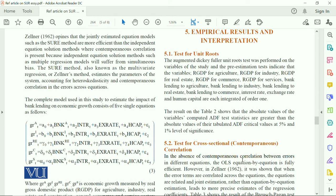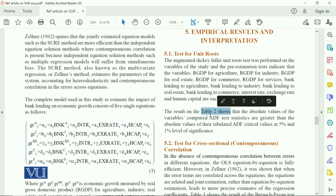Then you have the unit root formula, which is ADF — Augmented Dickey-Fuller — and DF, which includes the dependent variable and the regressor. In this research paper, they have shown the result of ADF in Table 2. It has not used DF; it has used ADF, and we move to the ADF results in Table 2.